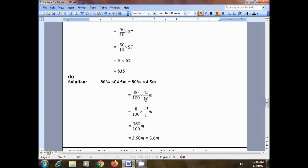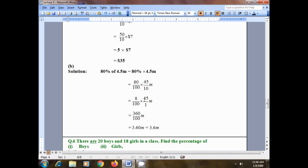We have some cancellation: 80 is a multiple of 10, so 10 times 8 is 80. We are left with 8 divided by 100, multiplied by 45 divided by 1 meter. Multiply numerator by numerator and denominator by denominator: 45 times 8 is 360, and 100 times 1 is 100.